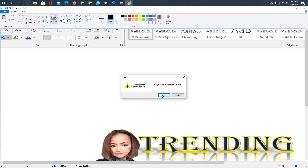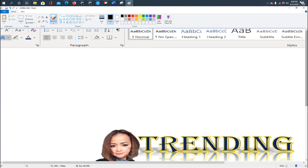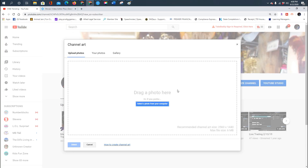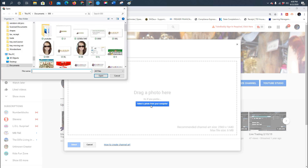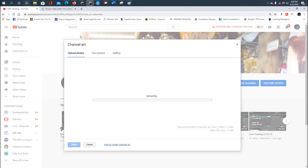If a prompt says 'Any transparency will be lost, do you want to continue?' just click OK — it won't hurt. Then go back to your YouTube channel art page. Click 'Select a photo from your computer,' find the file you just saved, and click it.